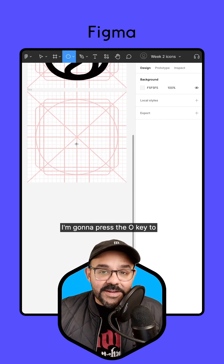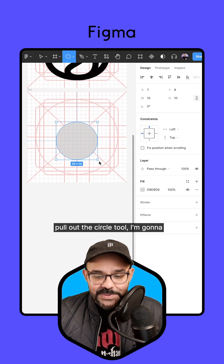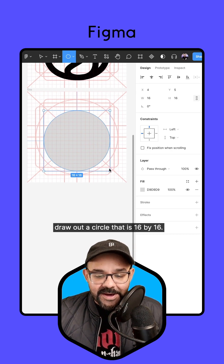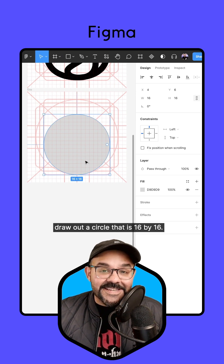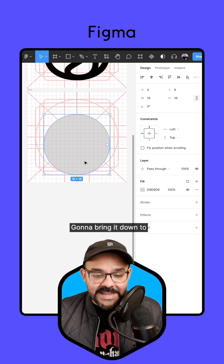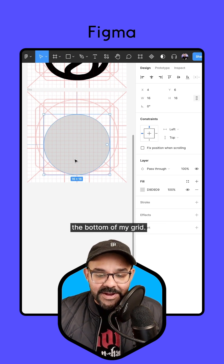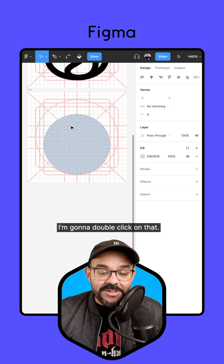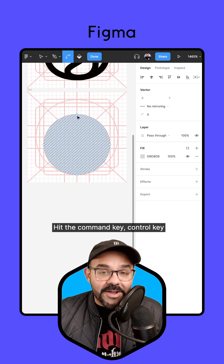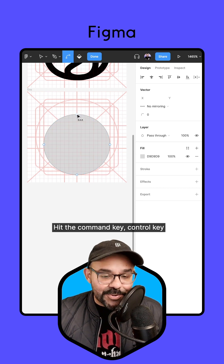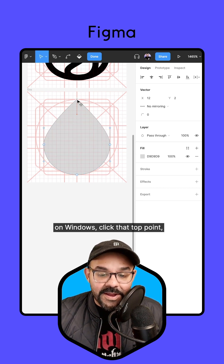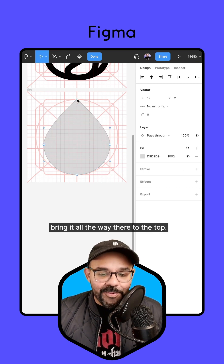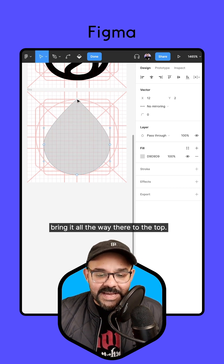I'm going to press the O key to pull out the circle tool and draw out a circle that is 16 by 16. I'm going to bring it down to the bottom of my grid, double click on that, hit the Command key (Control on Windows), click that top point, and bring it all the way to the top.